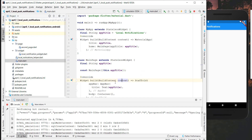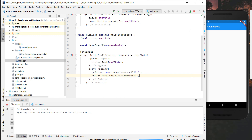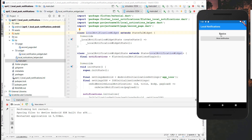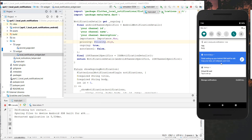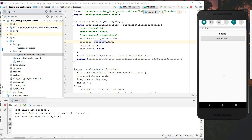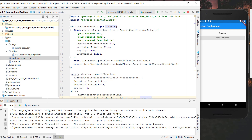We also go to our main file and put 'LocalNotificationWidget' inside so it's displayed on screen. Then we hot-restart the application and see the button. Now let's press 'Show Notification' — we get a notification directly at the top. It looks a little strange on this older Android device, but we can see the title and body message we specified.